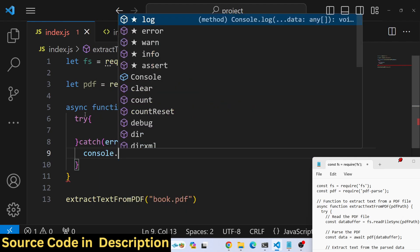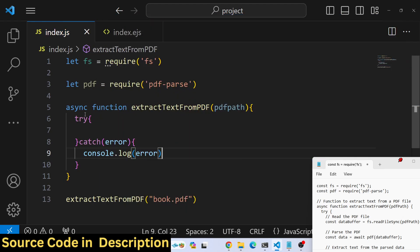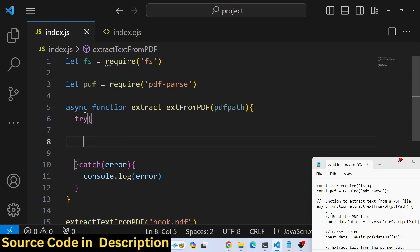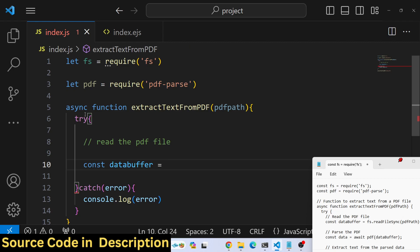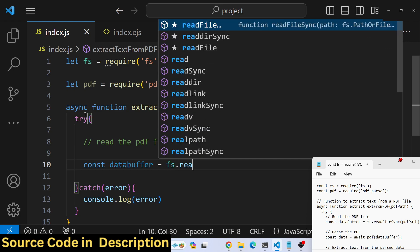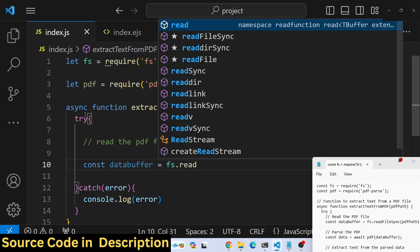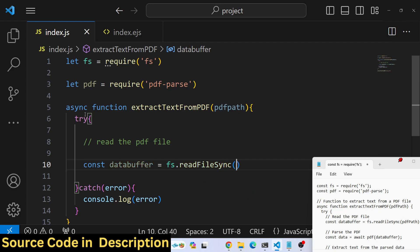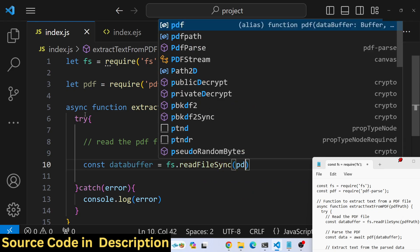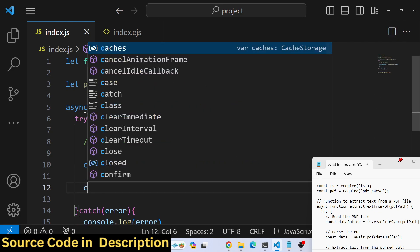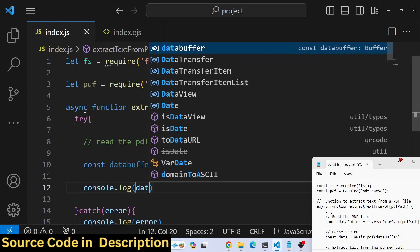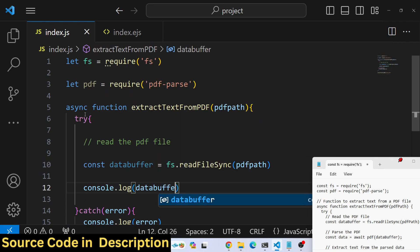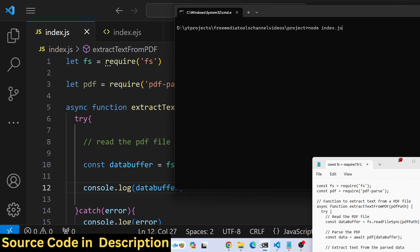First of all, we need to read the PDF file. For reading it, we will convert the text into a buffer. File system provides us a method, readFileSync. Here we will pass the PDF path. If you console log the data buffer, it will convert the text into a buffer.